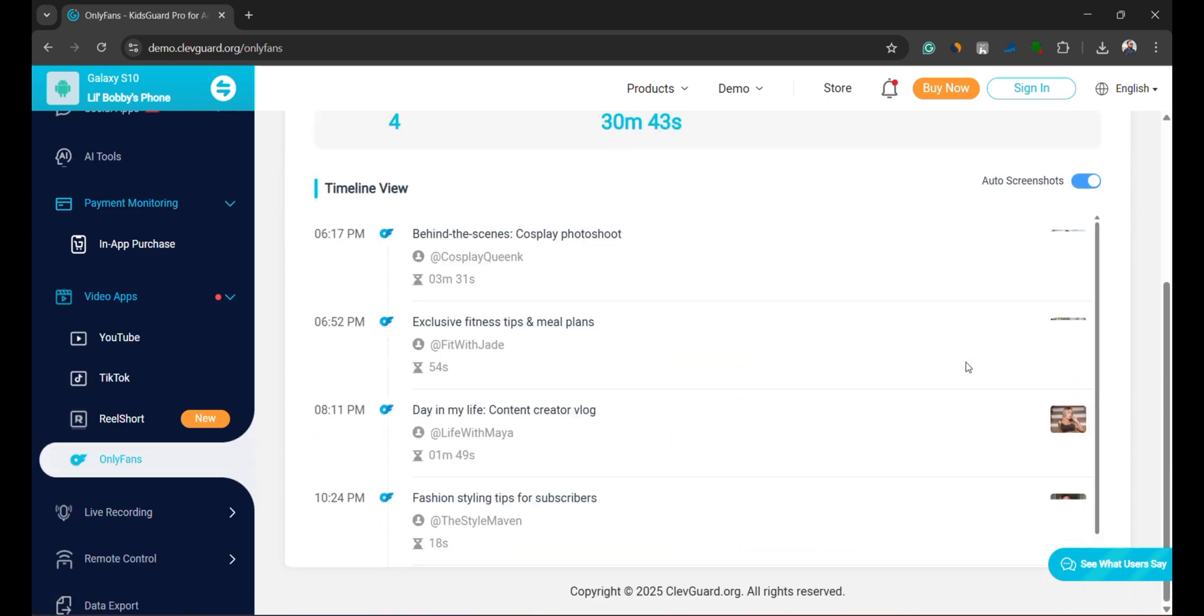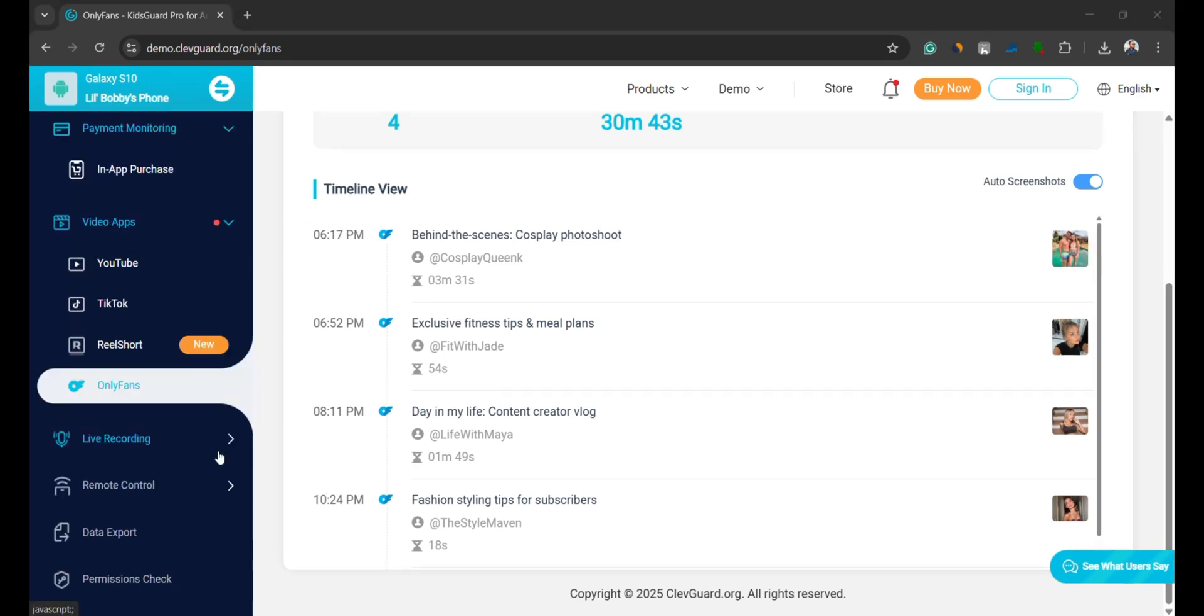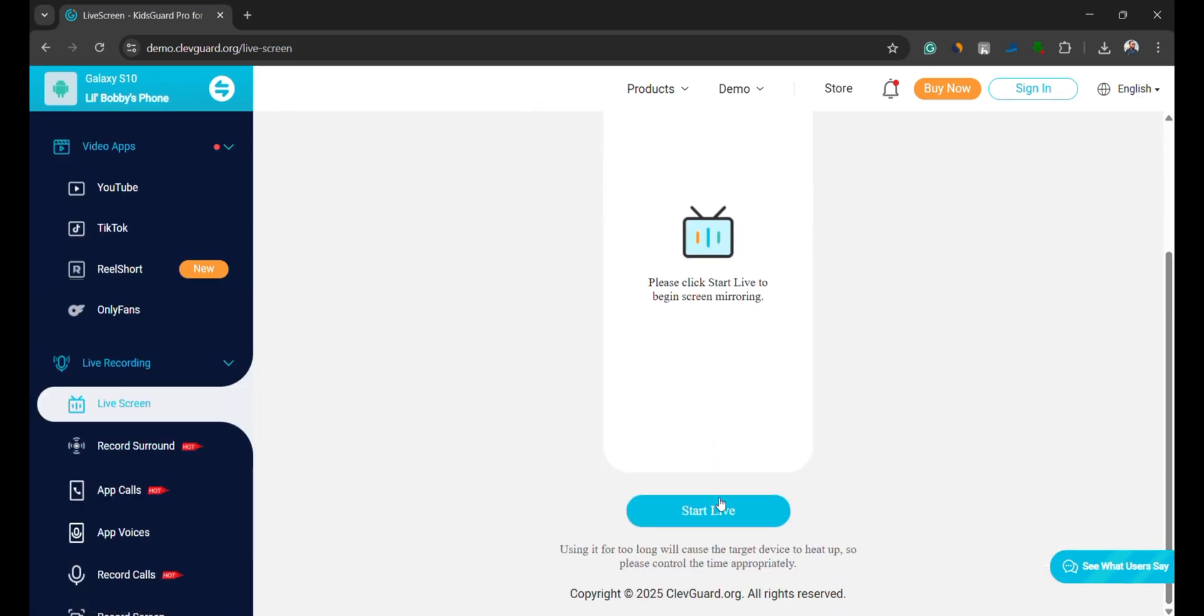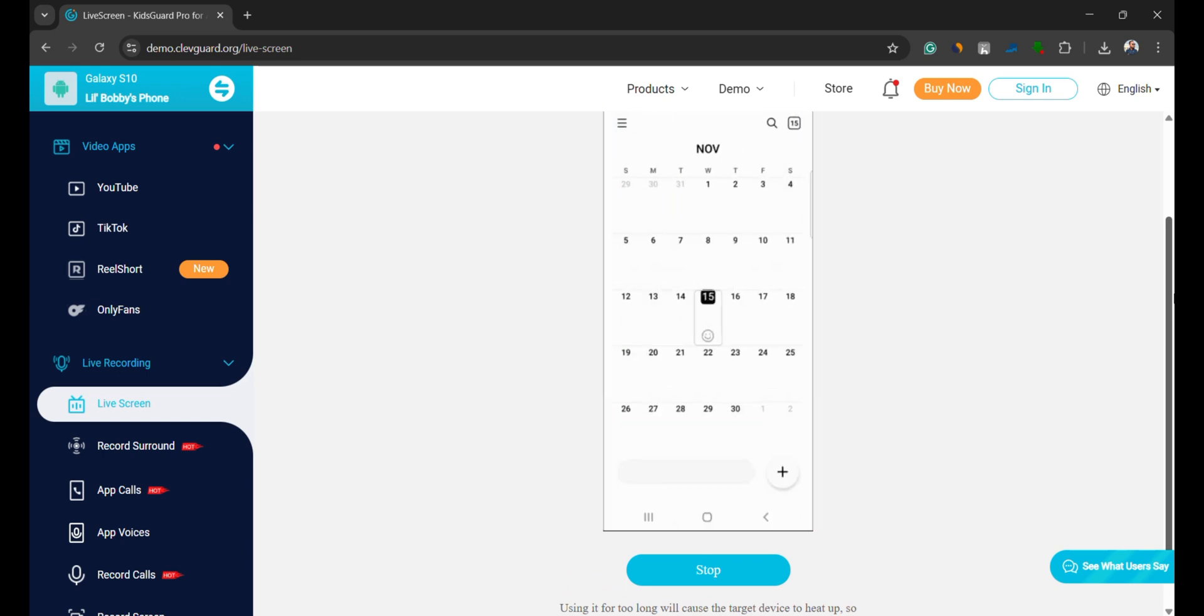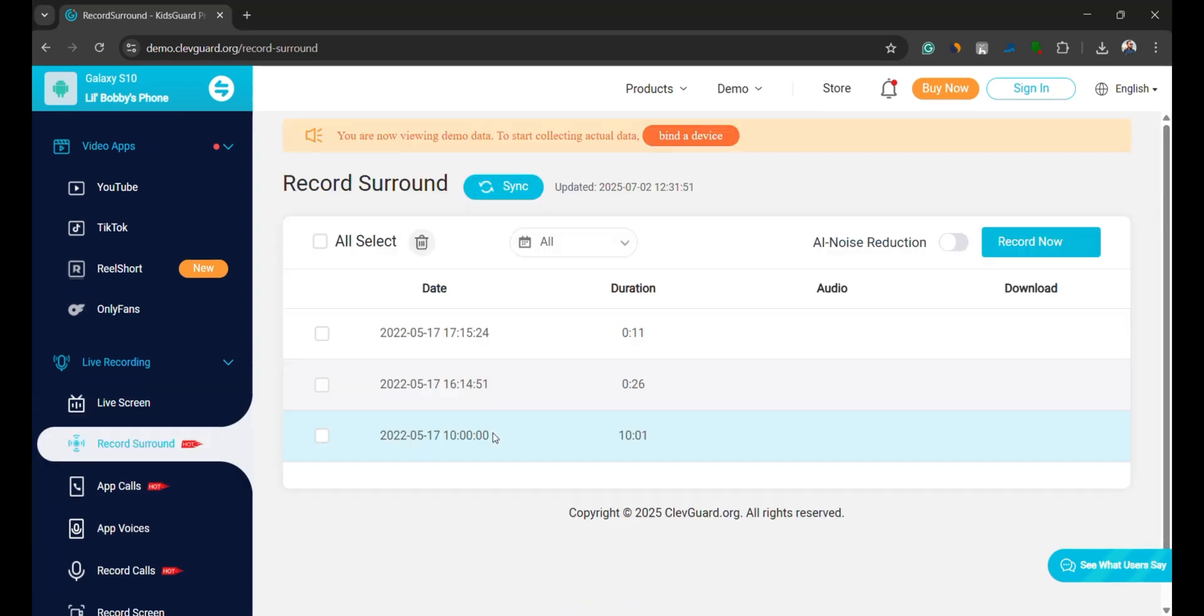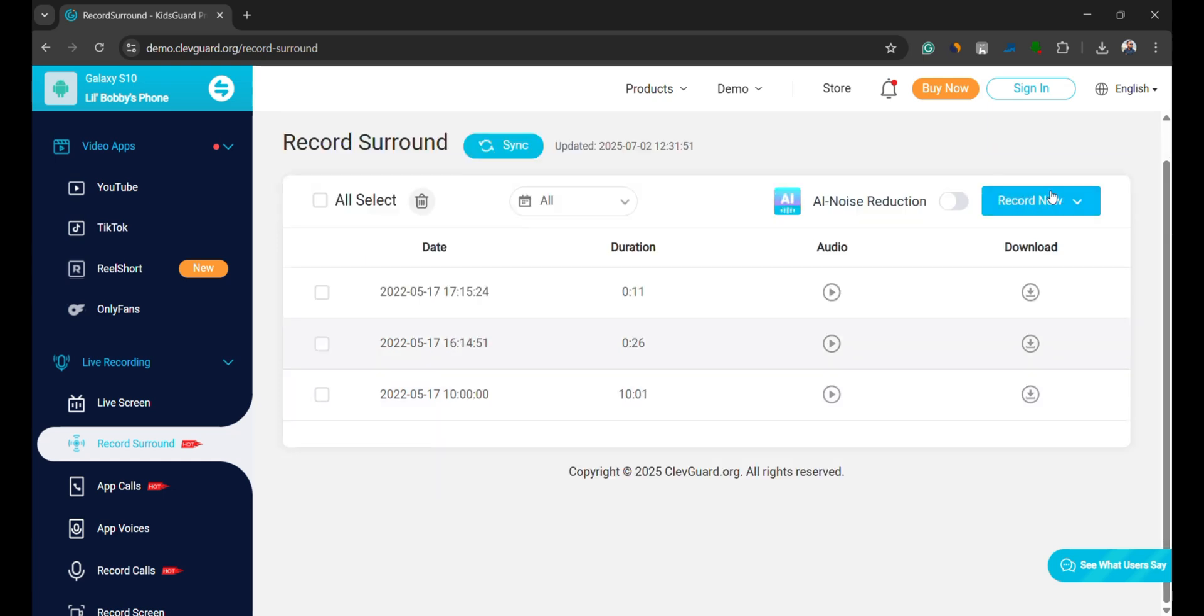This feature lets you view their phone screen live in real time from your dashboard. It's like watching what they're doing on their phone as it happens. You can also listen to ambient sounds around the phone. Great for checking on your child's safety in unfamiliar situations.